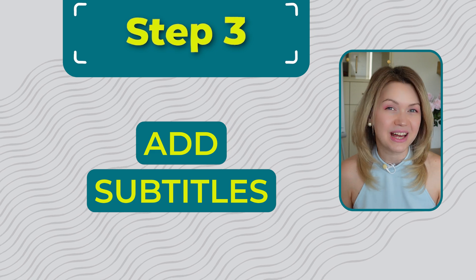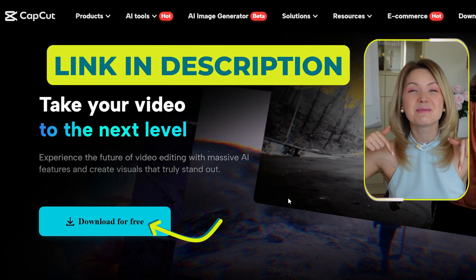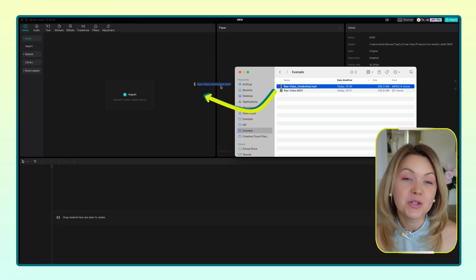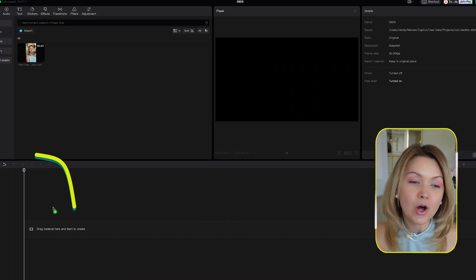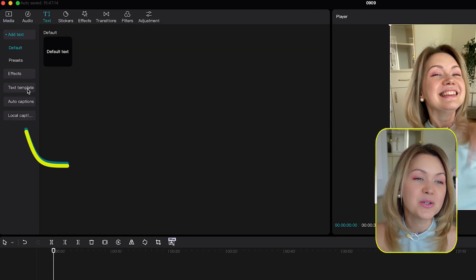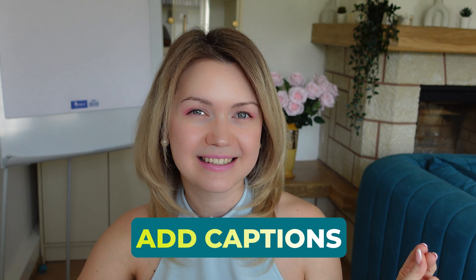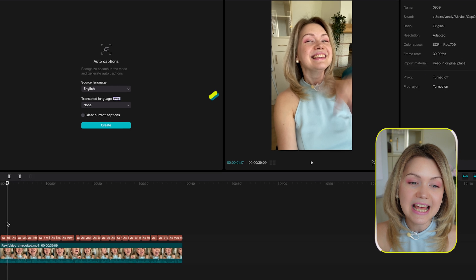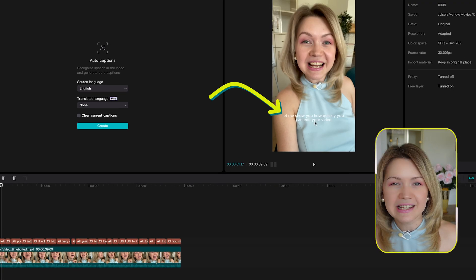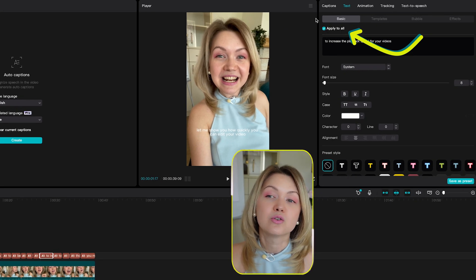Step number three: add subtitles. There are many tools in the market, though some are a little pricey. I love that CapCut allows you to add subtitles to your videos absolutely free. Click the link in the description to download CapCut on your computer. Click new project, drag and drop the TimeBolt video you just edited, drag it into the timeline, click Text, select auto captions, and click Create. CapCut will automatically transcribe your video and add captions. You can select any caption to change the style and anything you change is applied to all of them.